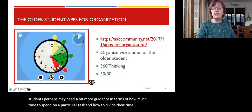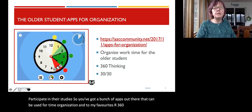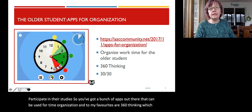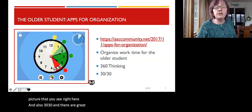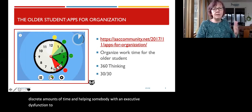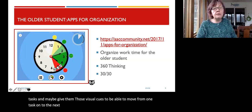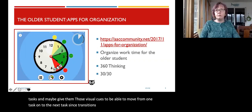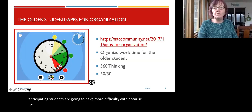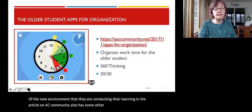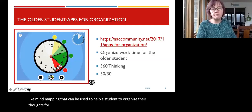Some of our older students may need more guidance on how much time to spend on a particular task and how to divide their time. There are apps out there for time organization. Two of my favorites are 360 Thinking and 30-30. They're great for subdividing periods of time into discrete amounts, helping somebody with executive dysfunction allocate time to different tasks and providing visual cues to move from one task to the next — especially helpful since transitions may be more difficult in the new home learning environment. The AAC community article also has apps for mind mapping to help students organize thoughts for writing projects.